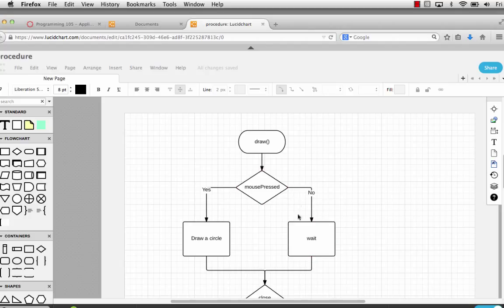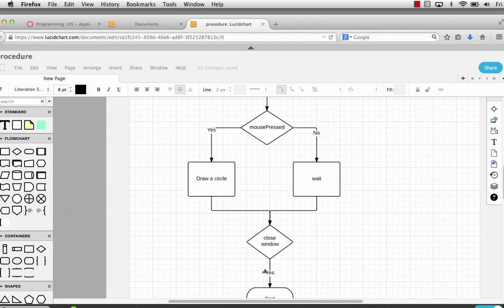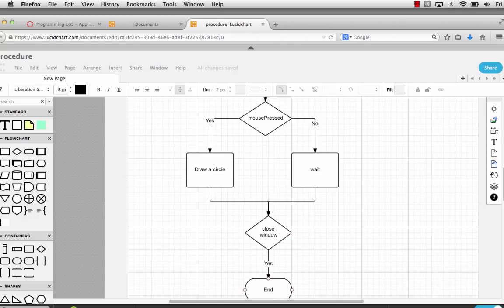You can have this represented simply as a single-sided if. I'm showing here that we're waiting for the mouse to be pressed. If somebody presses the mouse, we'll draw a circle. Closing the window is how we end the program — if the window closes, it will end. This is the other way to show the same structure because there really is nothing happening on the no side.